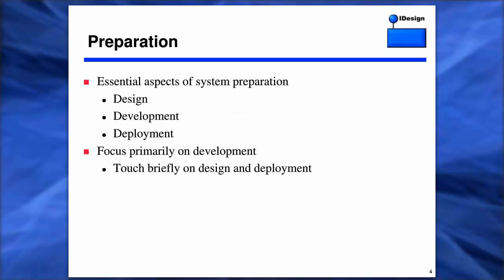So, preparation — how do you actually get ready for something as new and unique a platform as Service Fabric? You need to consider design aspects. Crucial to that is how you construct the system — the development aspects. And then, of course, how do you deploy this thing? Service Fabric addresses each one of these uniquely.